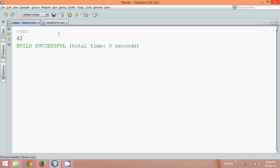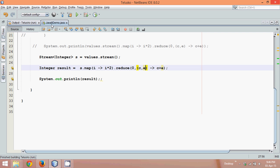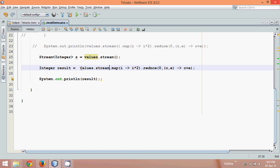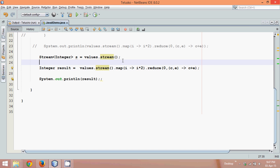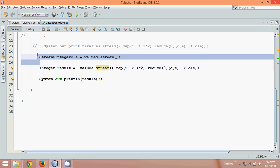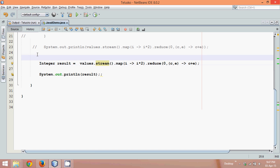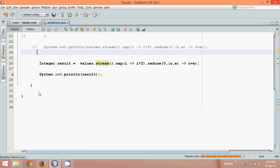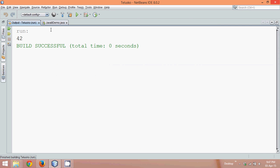Now if you say we can make this code more efficient. Why define s here, when we can write, instead of s we can simply write values dot stream and bracket. So we don't require this thing also. Simple. And if I run this now, the output is still same.